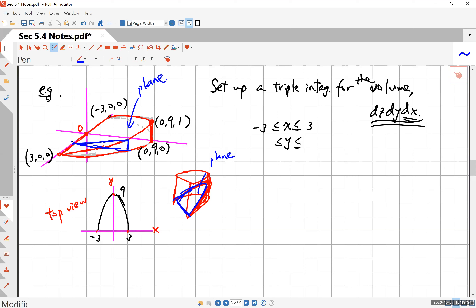So y goes from zero to what's the largest y value for this slice. That's asking what y value is on the parabola, and the equation of this parabola is y = 9 − x². That's because three squared is 9, and this is an upside-down parabola — negative x squared plus something. The highest point is 9, so it's 9 − x². Once you know that, y goes from 0 to 9 − x².